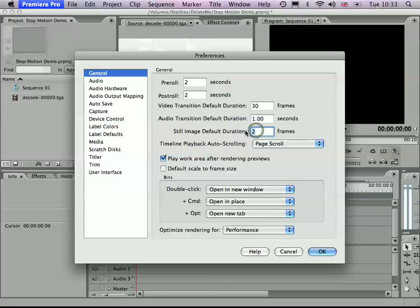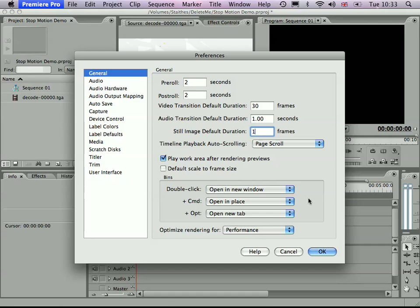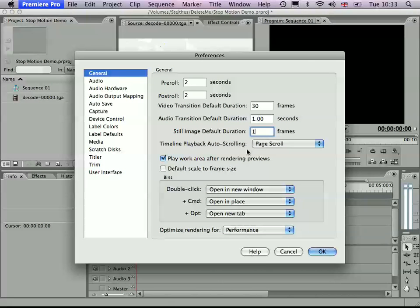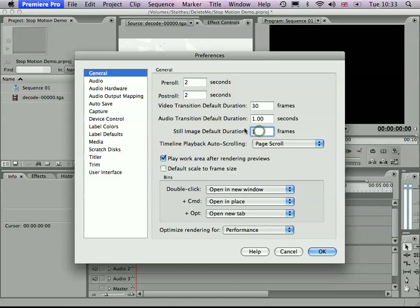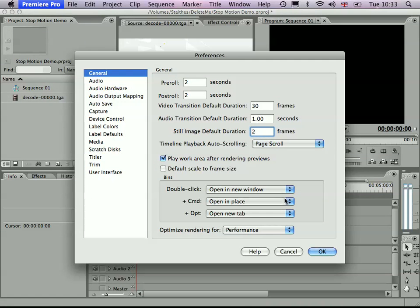So if we change that to one, you're working at 25 frames per second, then the sequence would be a different length. So you can adjust that here. So if you're working at about 12 frames per second, you can set that to two frames.